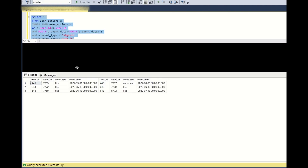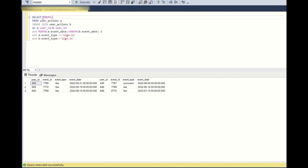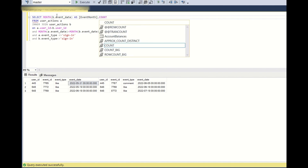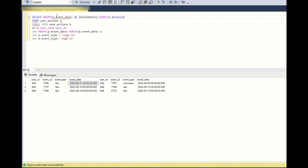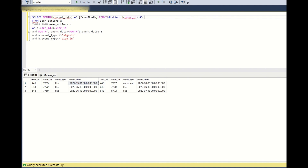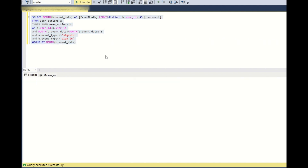Now we need to get the final output. I'll add MONTH(b.event_date) AS event_month and COUNT(DISTINCT b.user_id) AS user_count to the SELECT, and GROUP BY MONTH(b.event_date). We use b.event_date because that is the latest month. The result shows event month 6 with a user count of 2, and event month 7 with a user count of 1.